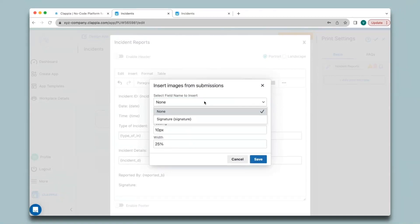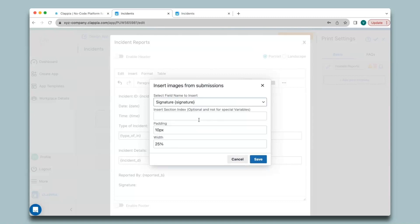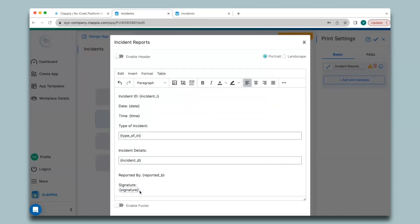Since I want to capture the signature as an image, I will select the signature field. Since this is not a copyable section I will leave the second option blank. Copyable sections means if you need the same fields filled in multiple times you can create copies of sections in your forms — we'll see how to create PDFs for copyable sections later in the video. Padding and width are for adjusting the image size. Click Save and the signature variable appears.